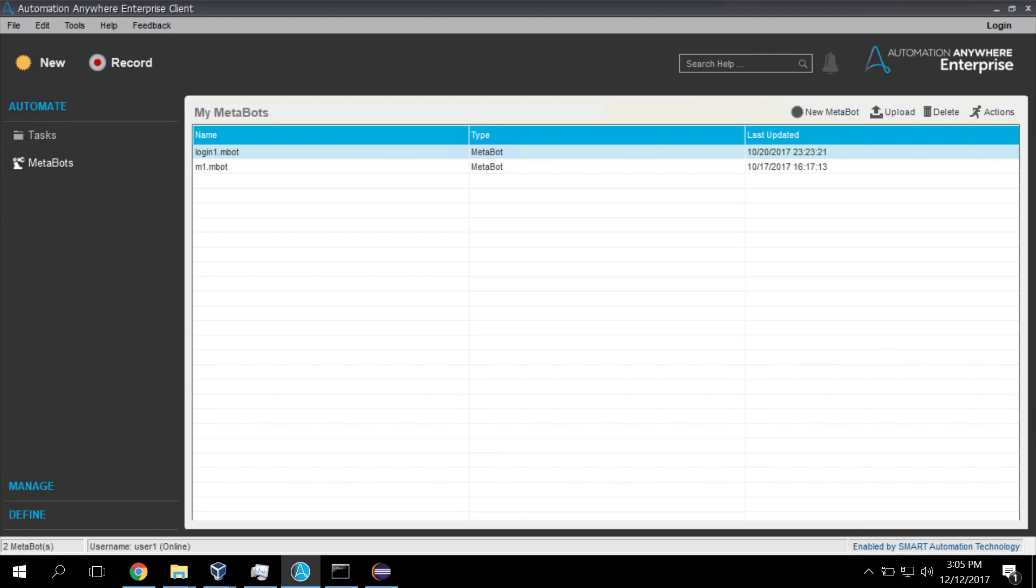Hi folks and welcome to another Salient Process Automation Anywhere Technical Tutorial. In this edition we're going to look at something that has previously scared me, which is working with DLLs in MetaBots in an Automation Anywhere environment.